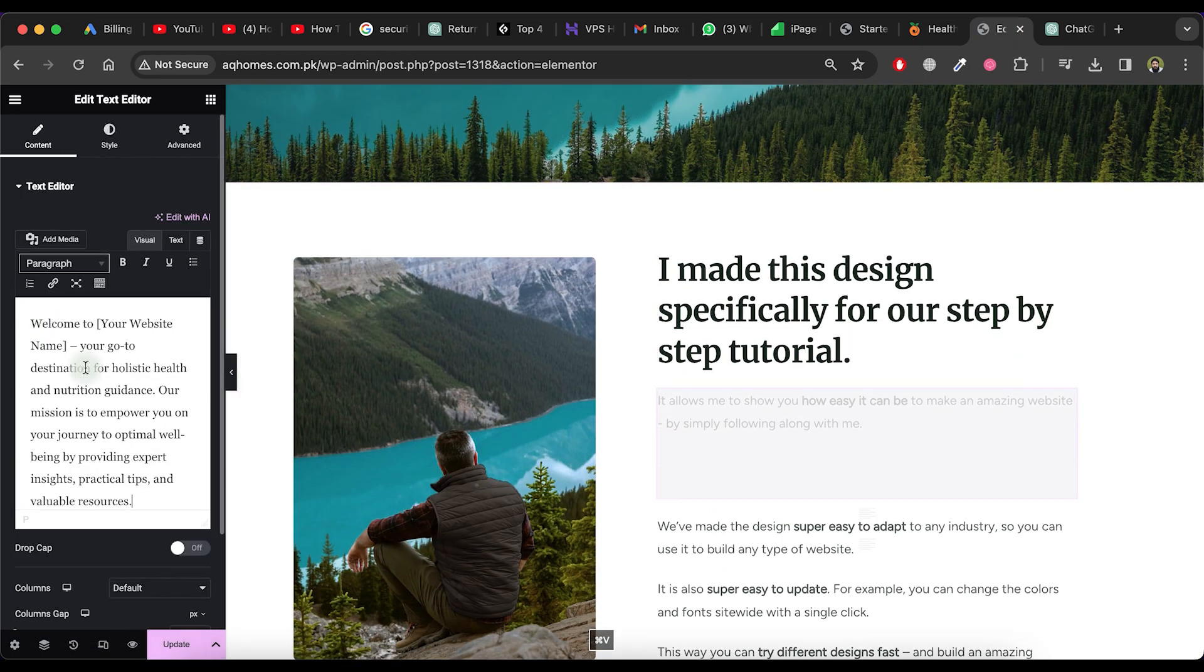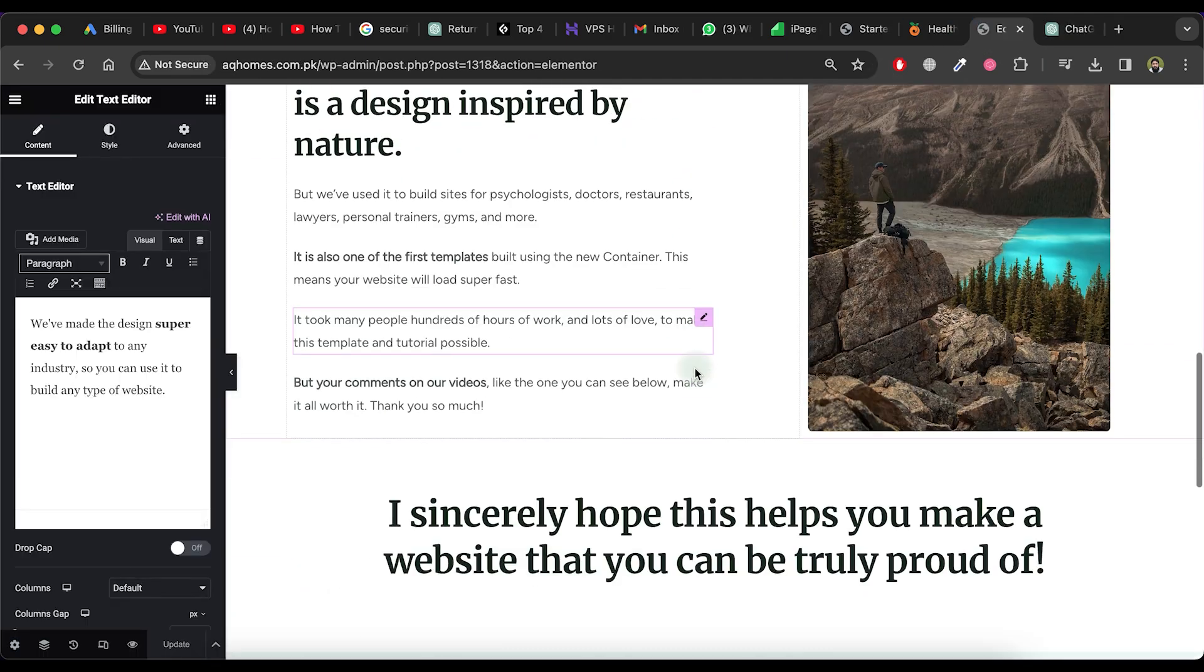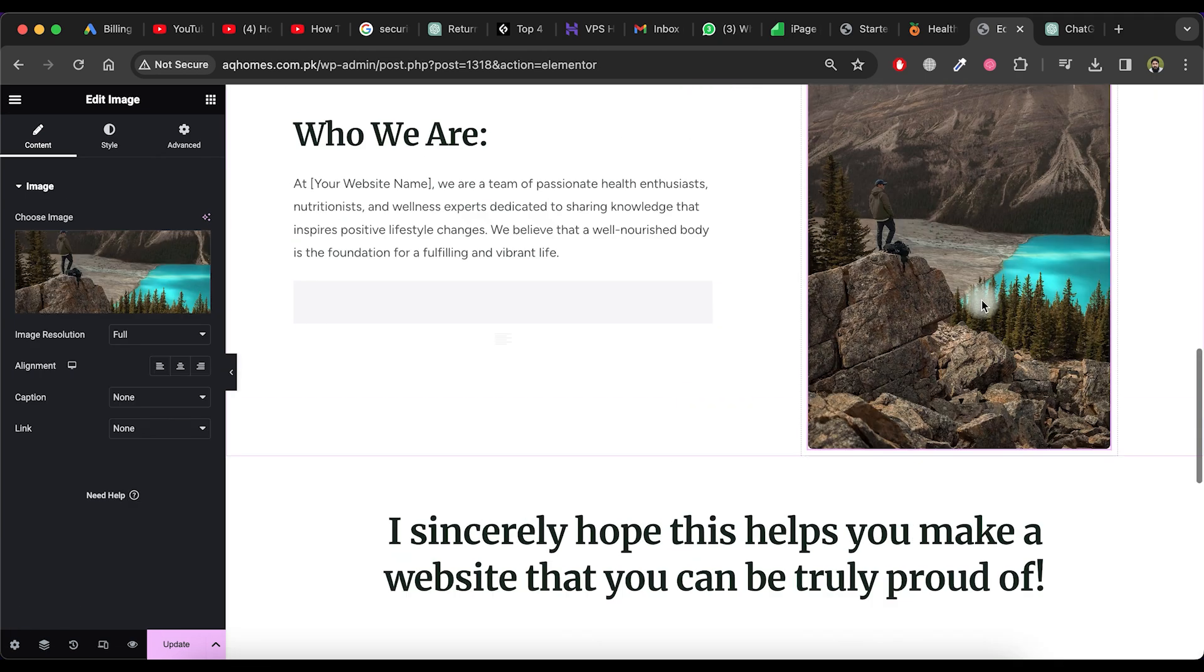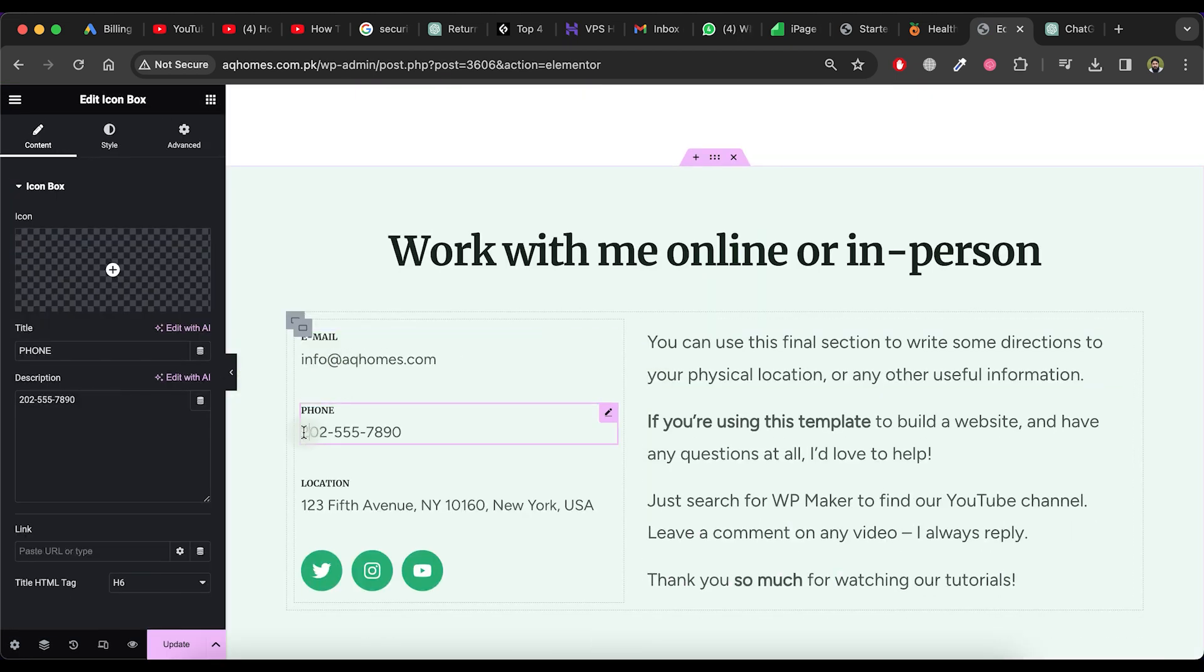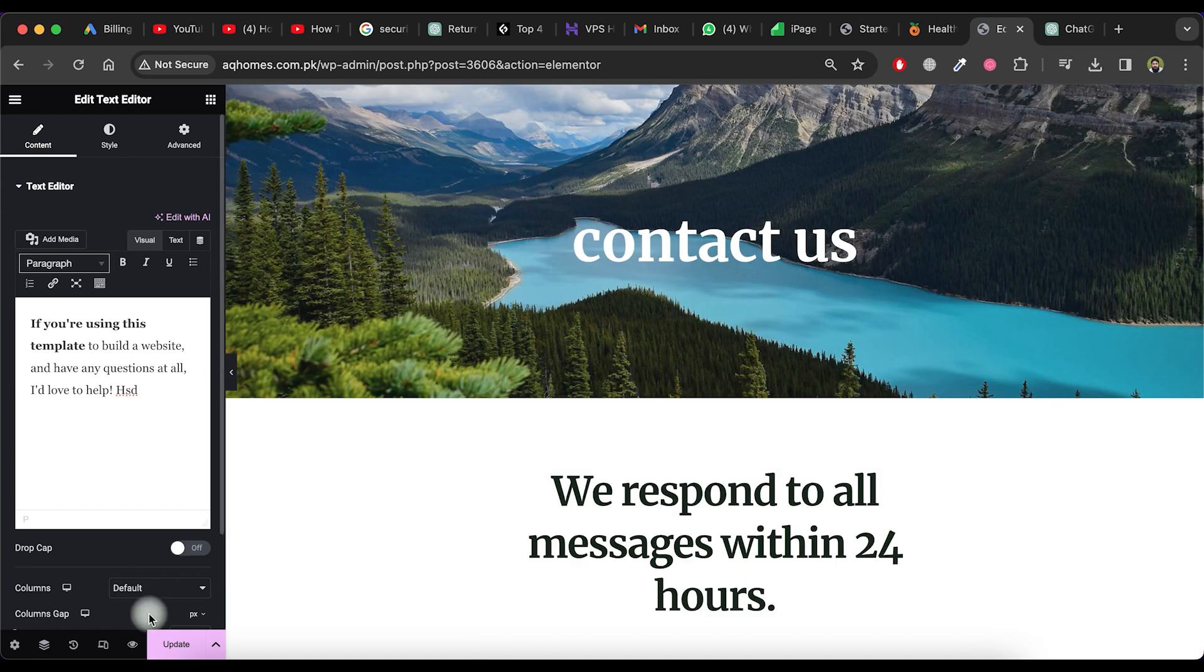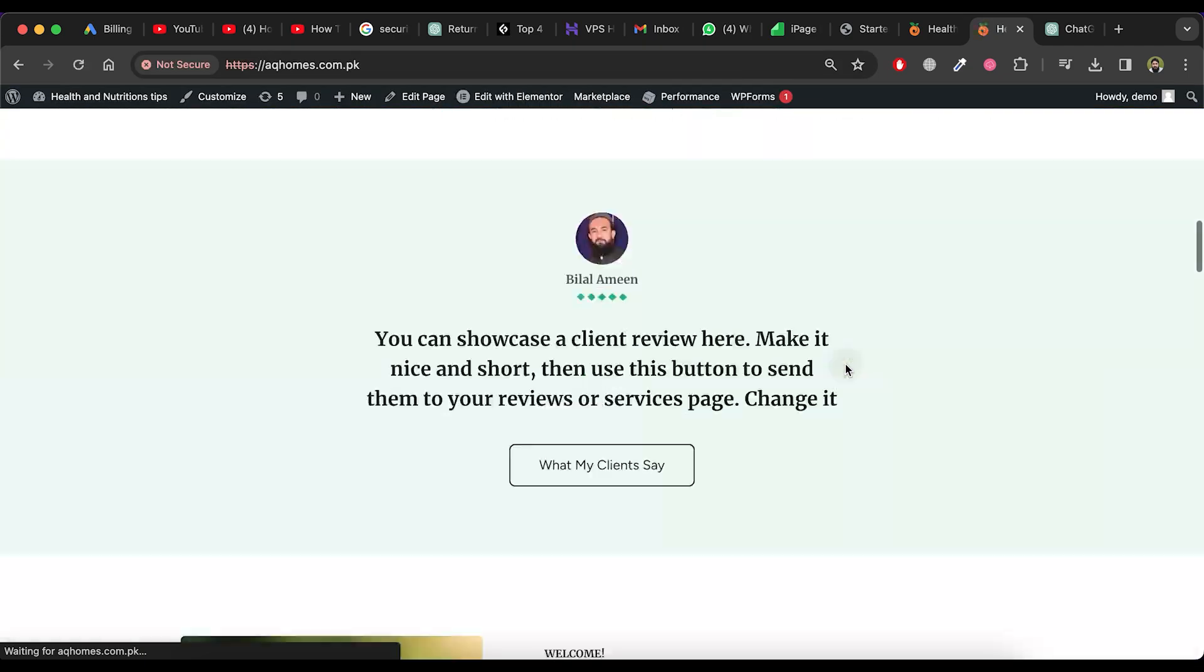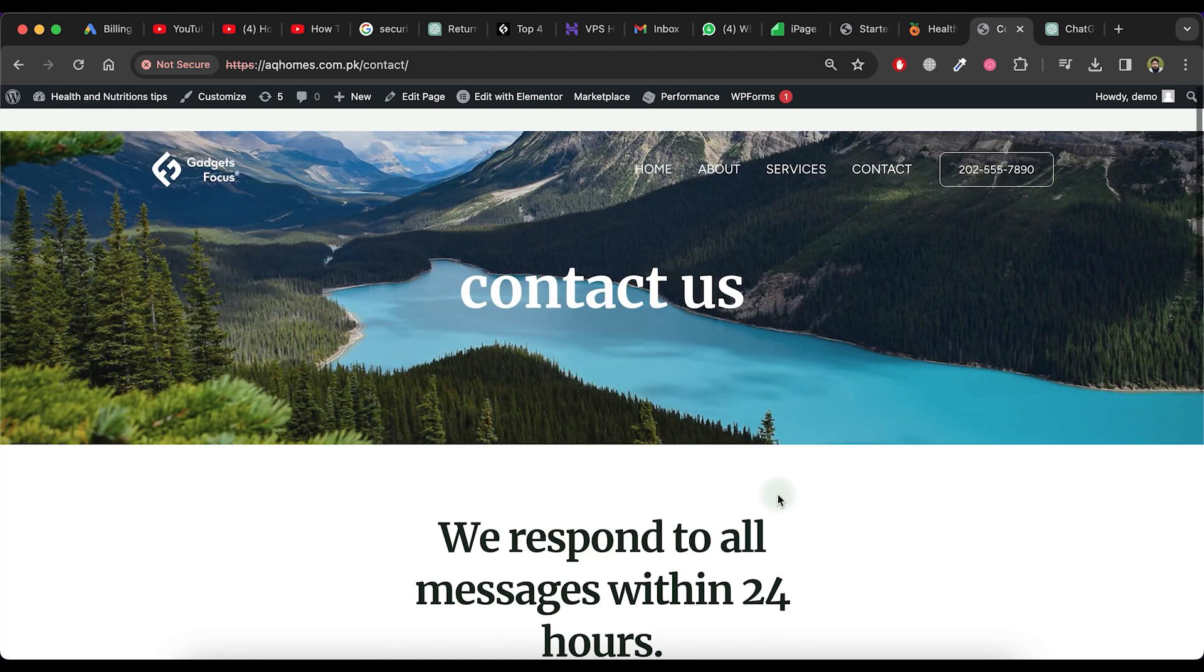Now, you can change this content one by one according to your requirements. Follow the same process for other pages by going to the WordPress admin area and selecting the Contact page. Make the necessary changes to the Contact page and when you are done, click on the Update button. Repeat this process to make changes to all other pages on the website and you can also add new pages.